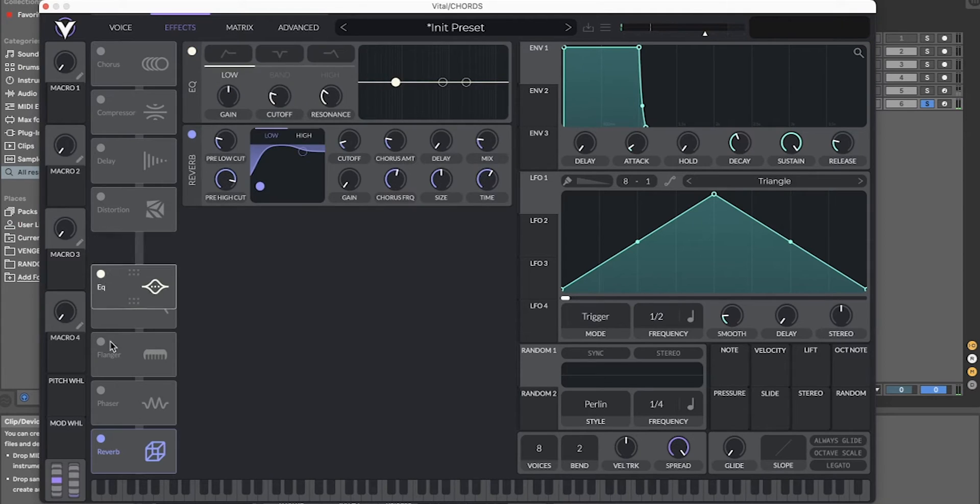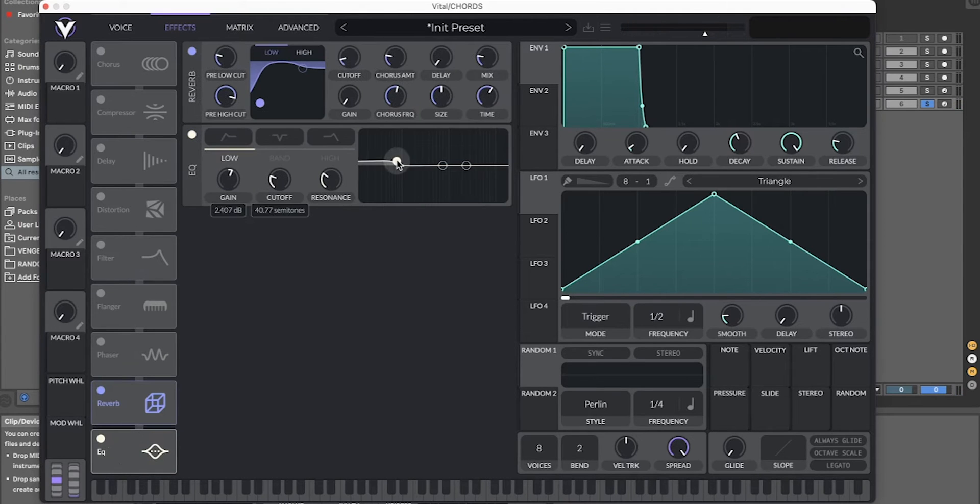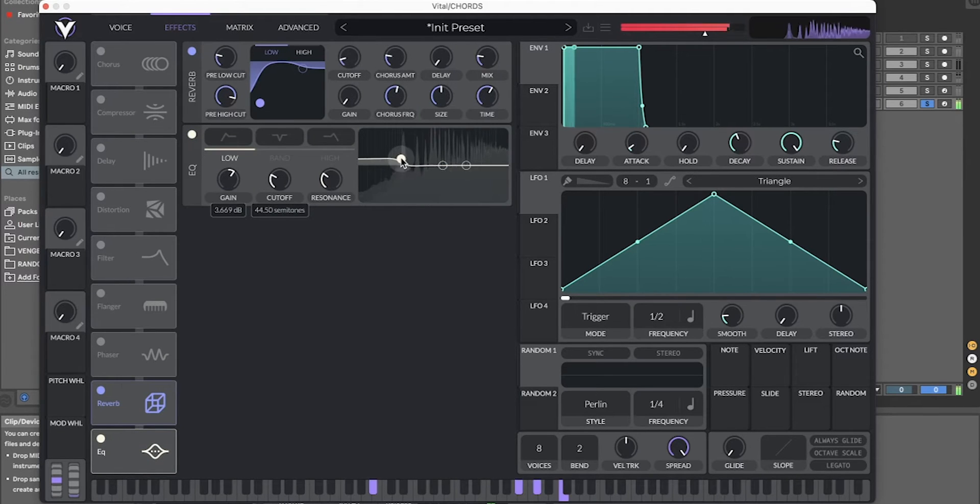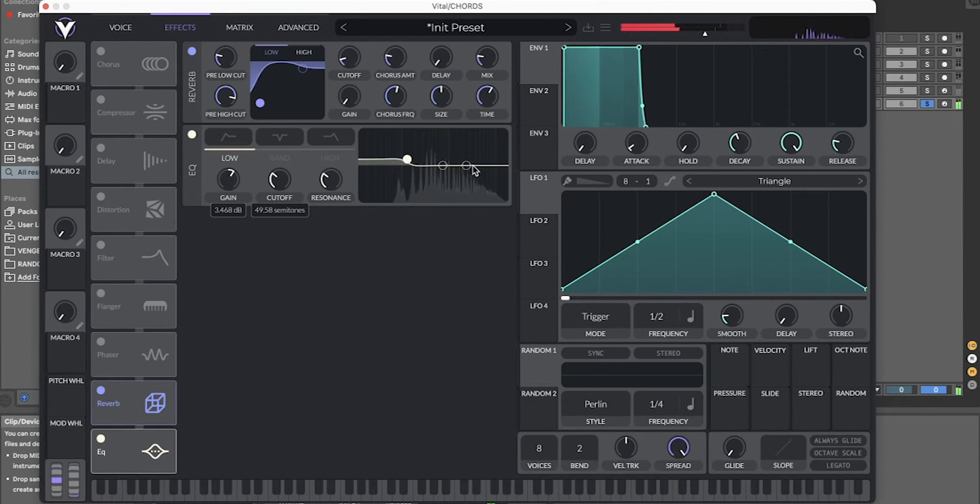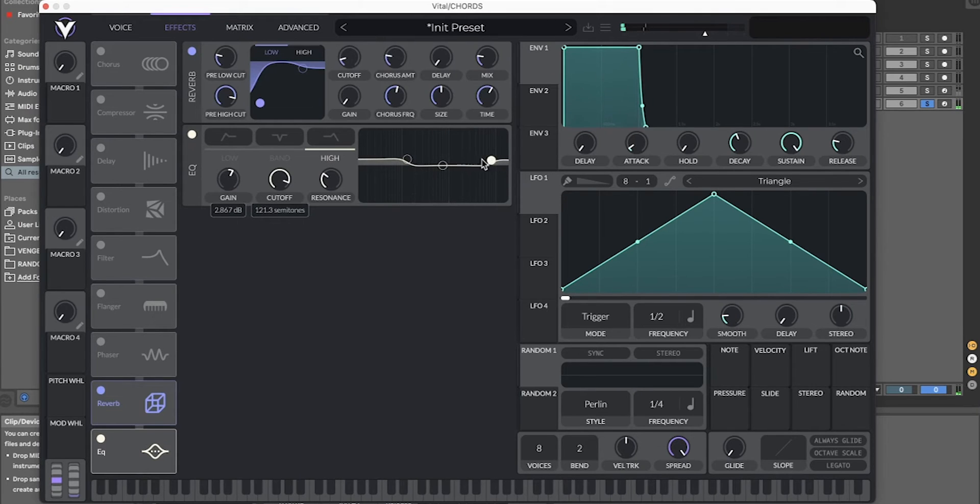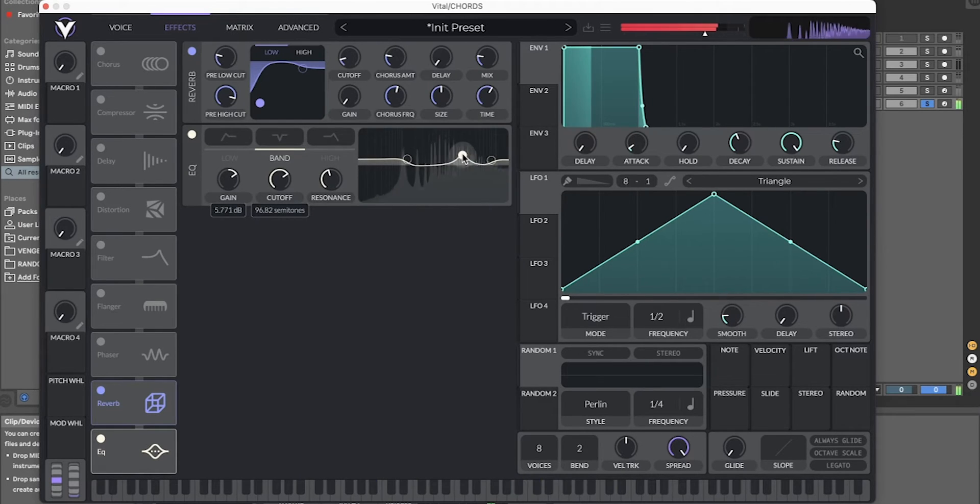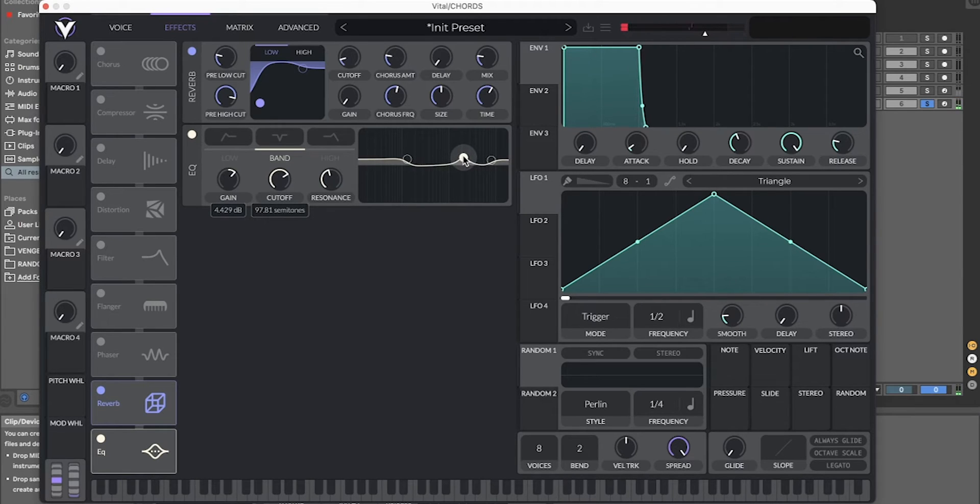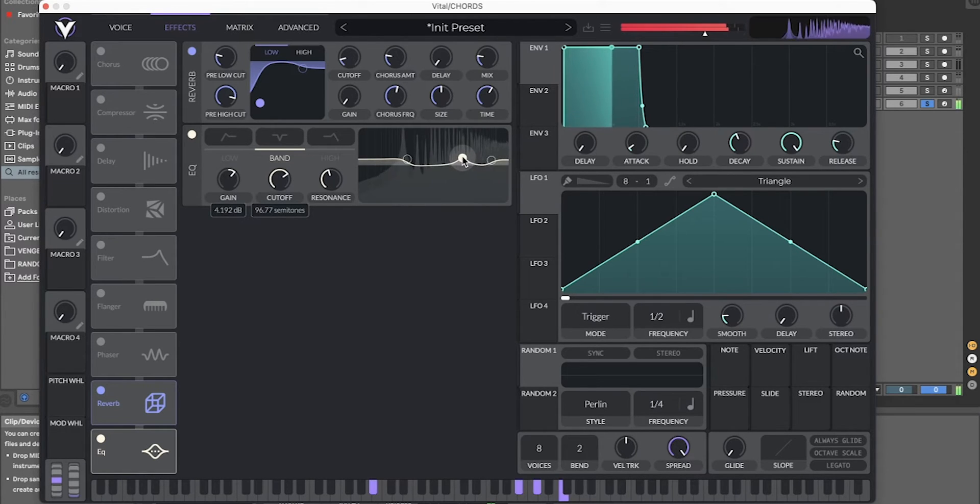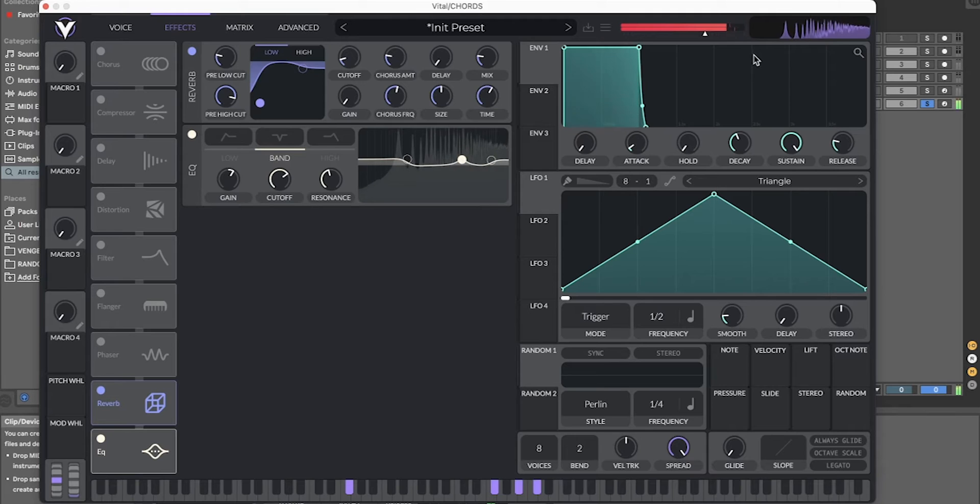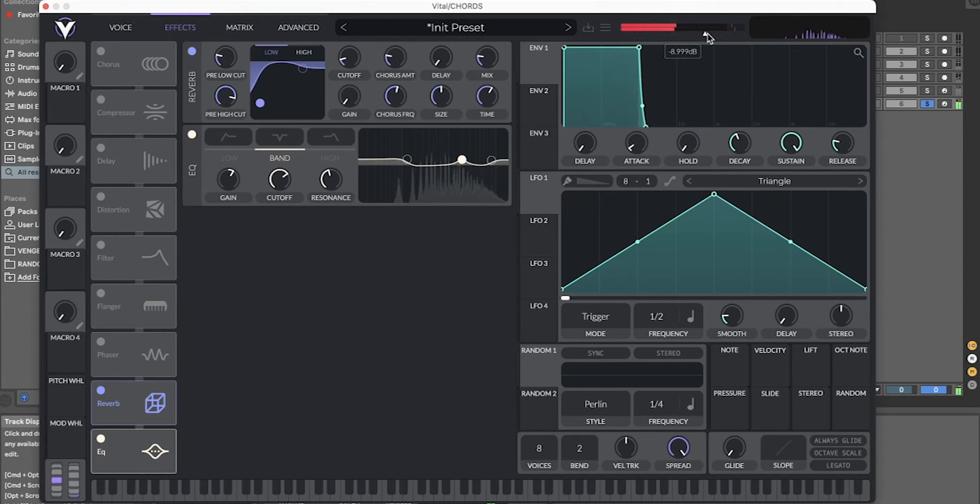Add some equalizing, boost the lows. Add some high end, and a bit of the 2k or whatever it is, 5k maybe. Turn it down a bit.